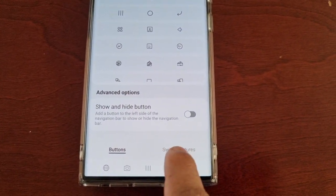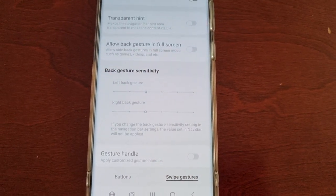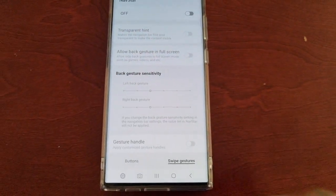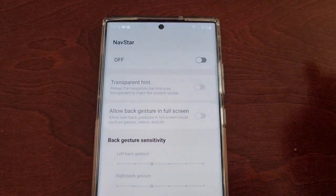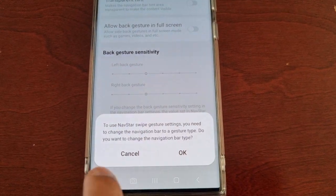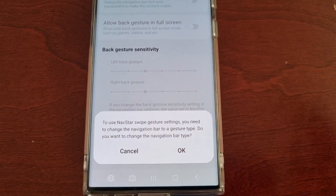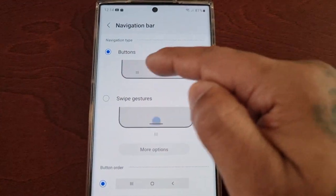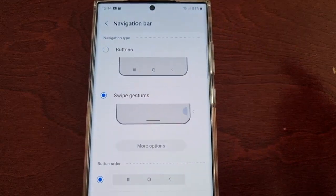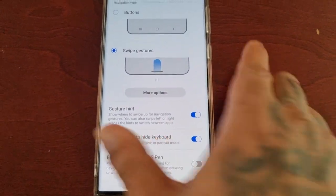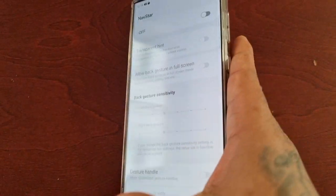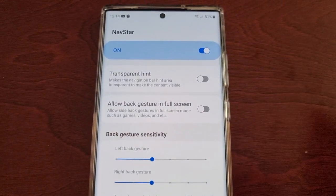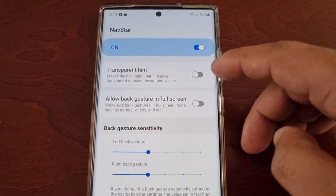Next, if you swipe over to the right you will see the Swipe Gestures option. Here you can make some customizations if you like to use swipe gestures instead of buttons, so just turn that on. It will say you need to change the navigation bar to a gesture type, so hit OK, switch from the buttons option to swipe gestures, then go back and it will bring you back into NavStar options and settings. Turn it on again and then make your changes.